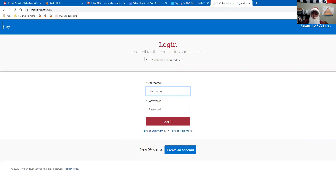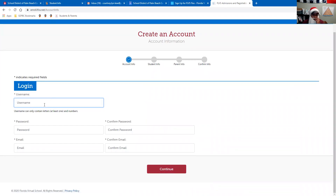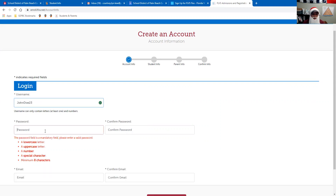Now it's going to bring you to a login page. If you already have a username and password, you can go ahead and log in. For new students, you're going to click Create an Account. Make sure your password is something you're going to remember. If you want, you can use your student information from Palm Beach Lakes — that's perfectly fine. Just make sure it's something you won't forget, because going through the reset process if you forget your password is a pretty annoying task.